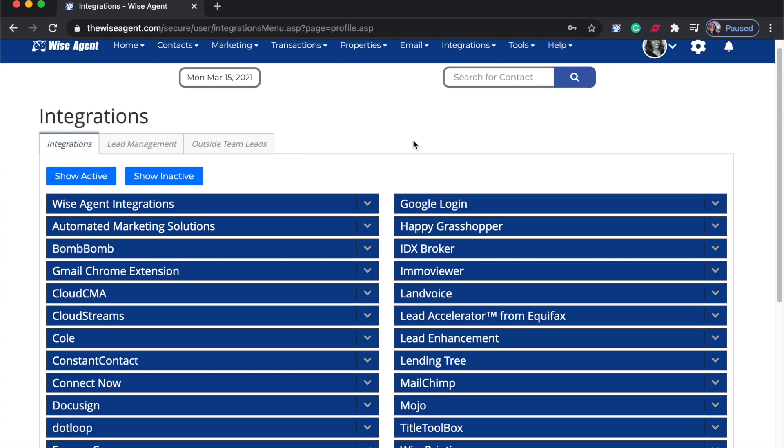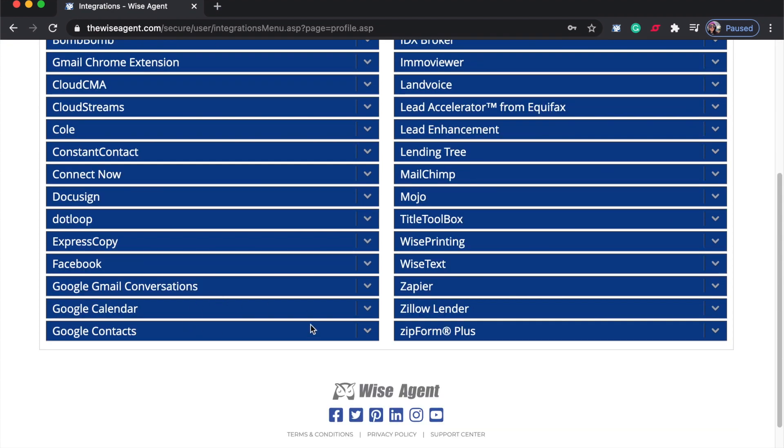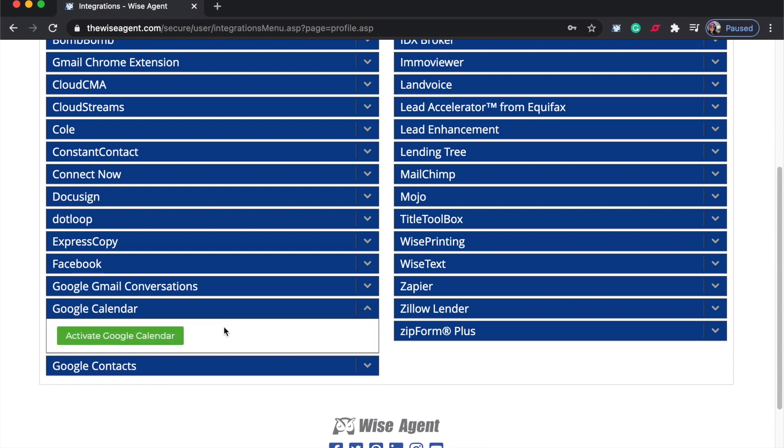From this menu, you can scroll down and on the left hand side you'll find Google Calendar. On this dropdown, you'll have the option to activate Google Calendar.